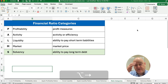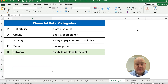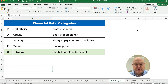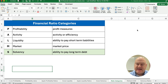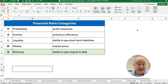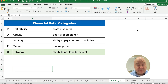We're teaching the financial ratios right now in all the different categories. POMS is the way you remember the different categories: Profitability or profit measures, Activity or efficiency ratios, Liquidity — the idea of short-term liabilities and whether we have the ability to pay off our short-term debts — and then Market-related or market price ratios. But today we're working on Solvency, the ability to pay our long-term debt.